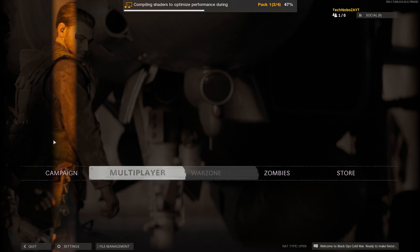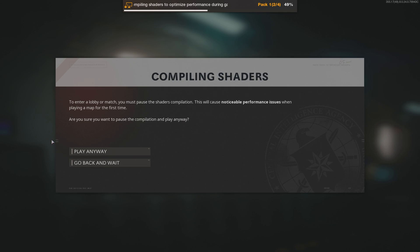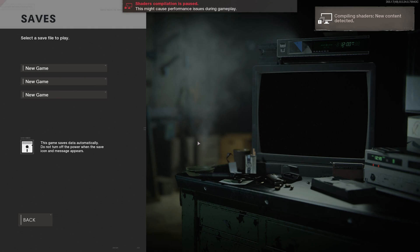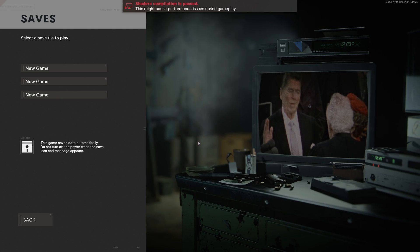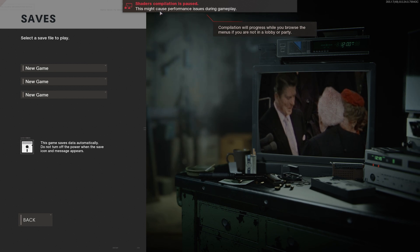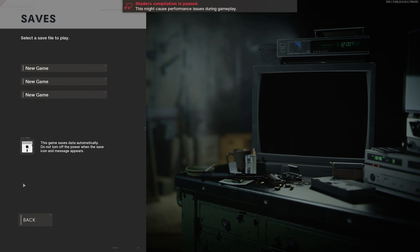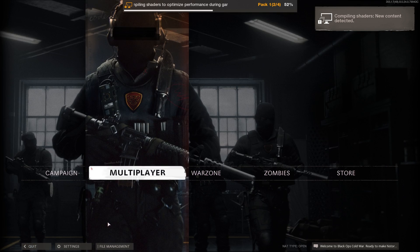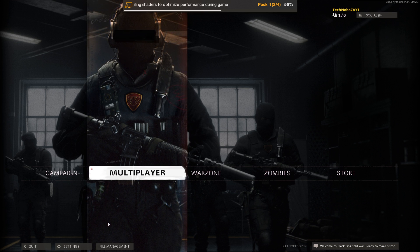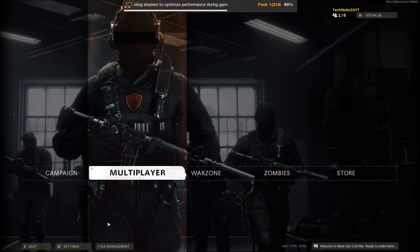Otherwise, if they're still frozen, click on the campaign button and then you'll see this here. Click play anyway. Now it'll be taken to here — shader installation is paused. What we have to do is click back and then wait for the shaders to continue once again. This should restart it but continue it from the same place in the process. It's as easy as that.